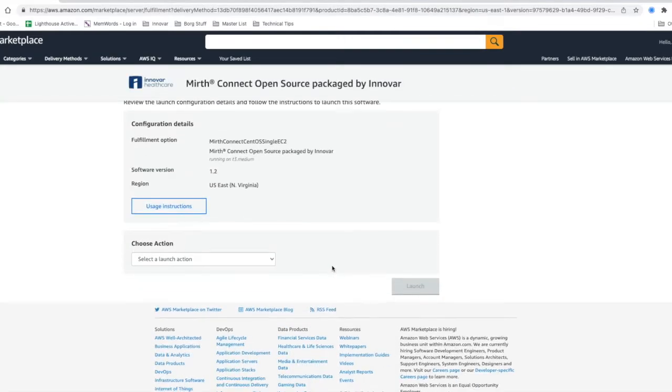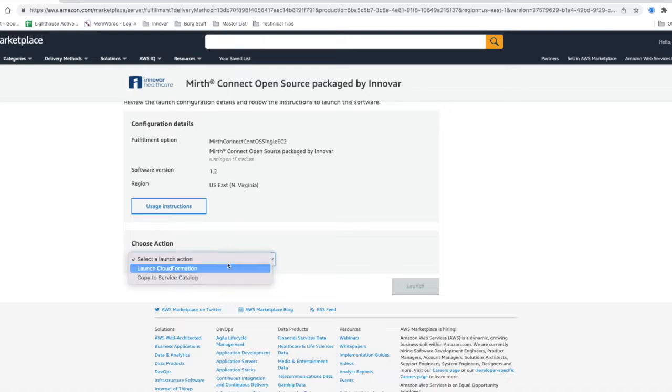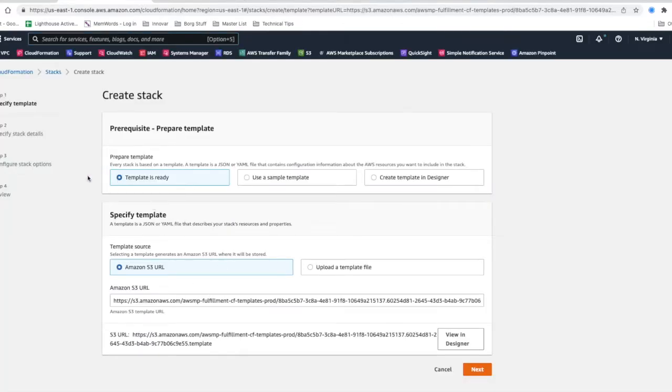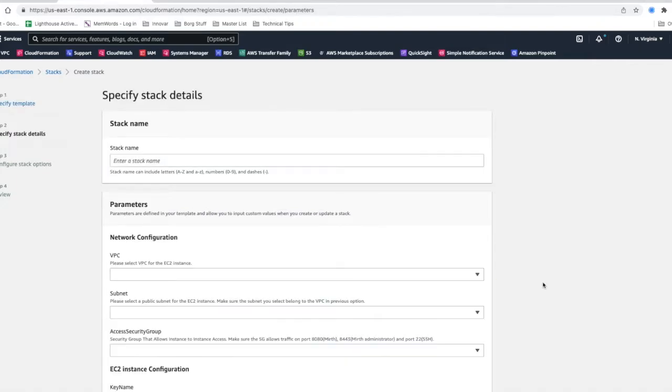From there, launch cloud formation and then launch. Then you can see we have everything already filled out here. You just use the template is ready, your template source is next.